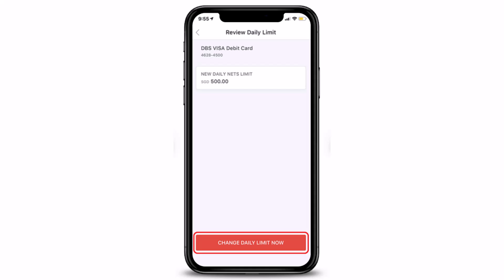And this is simply how you can change your NETS, ATM withdrawal, and third-party fund transfer limits for your DBS bank via Digibank Mobile. We hope the video was really helpful, and if it did help you, make sure to leave a like and subscribe to the channel. If you have any more questions, queries, or doubts, make sure to leave them down below. Thank you very much for watching, and see you soon in our next video.